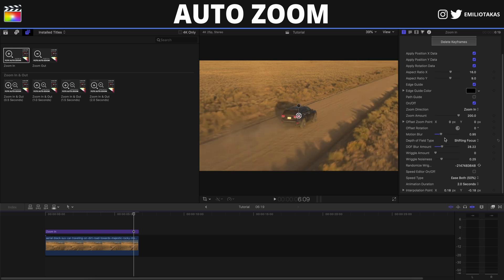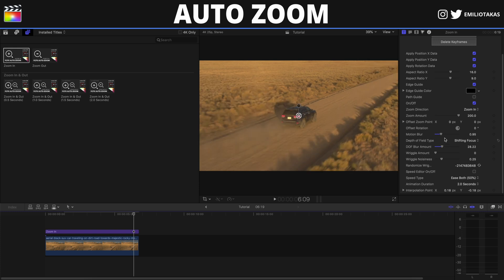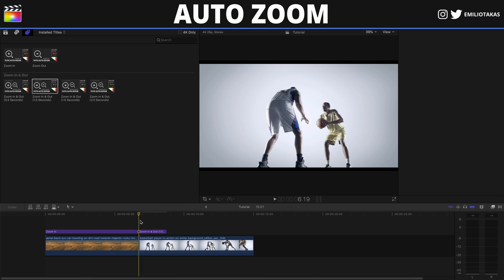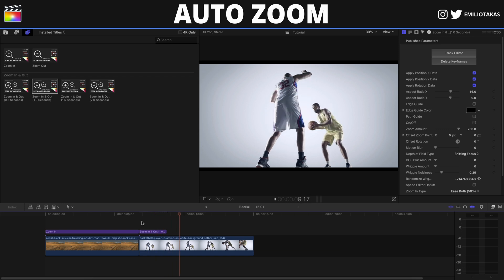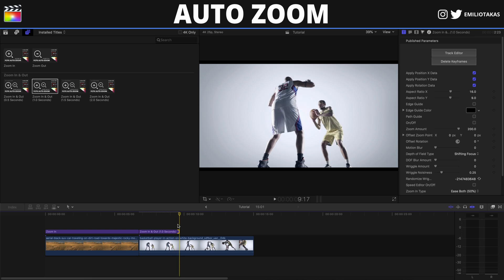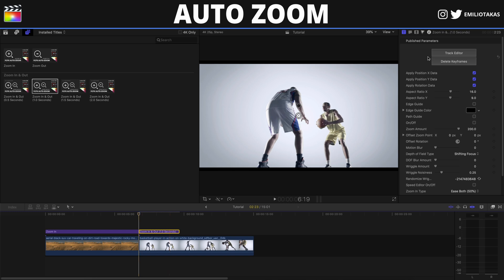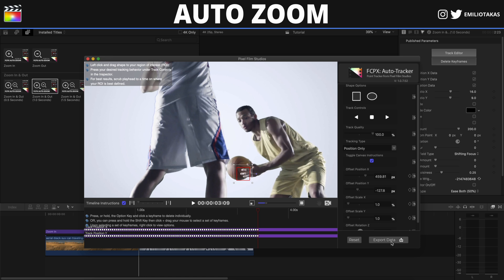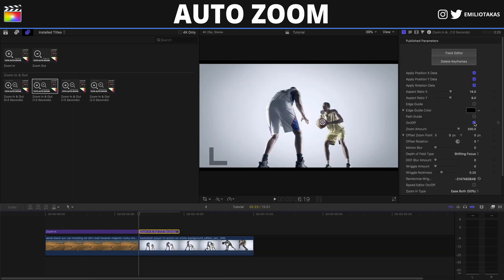There are plenty of options to play with in this plugin. Now for a second example, we'll use the Zoom In and Out from the Auto Zoom plugin. We drag it for one second and stretch it to where the fake stops. We go to the beginning, click Track Editor, track the ball at 100% quality, track forward, stop tracking, export data, and activate auto zoom in and out.